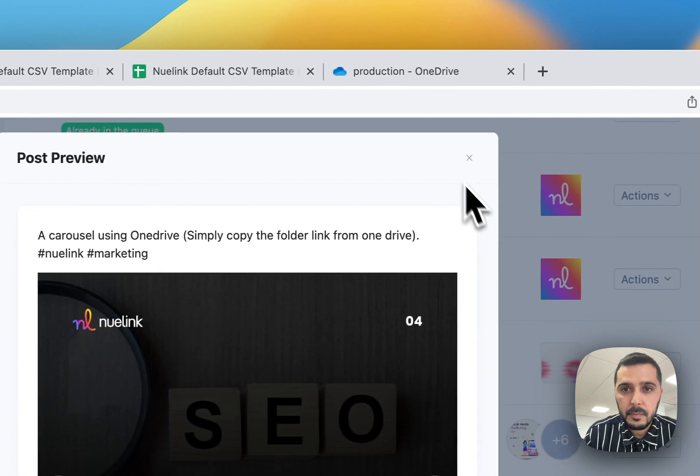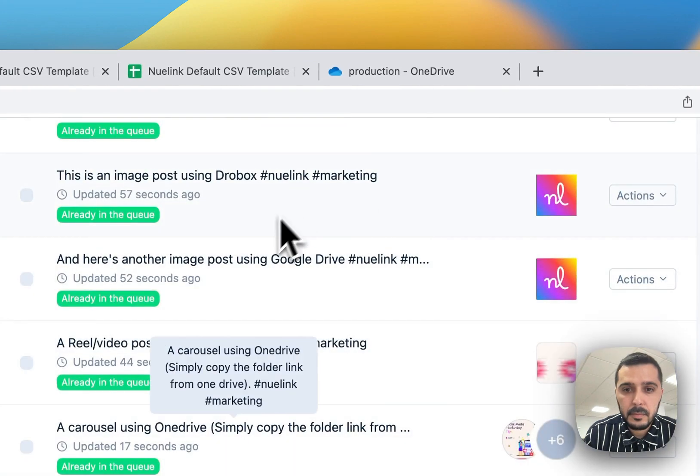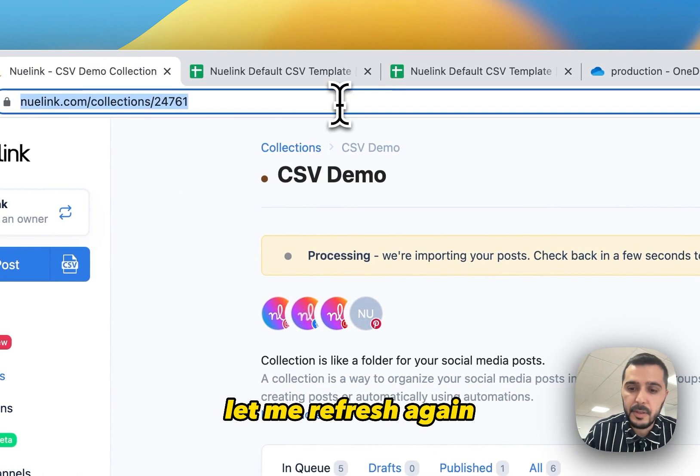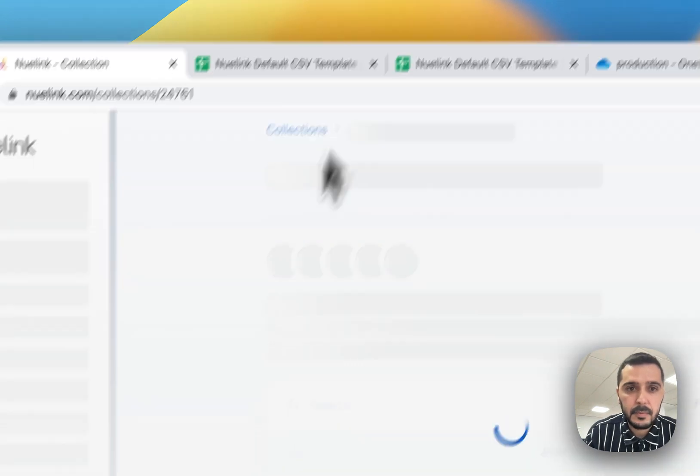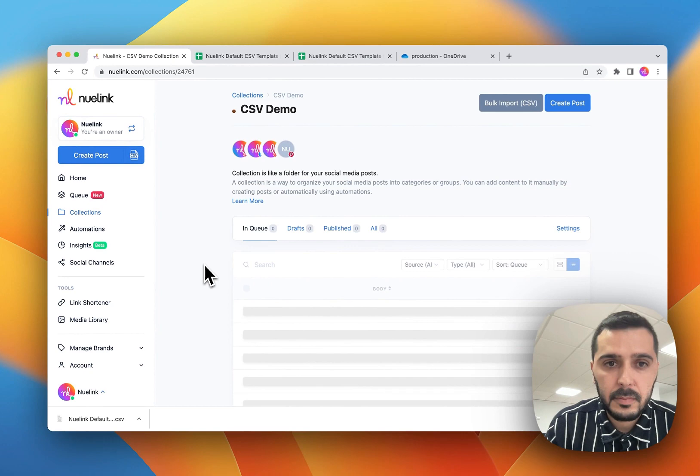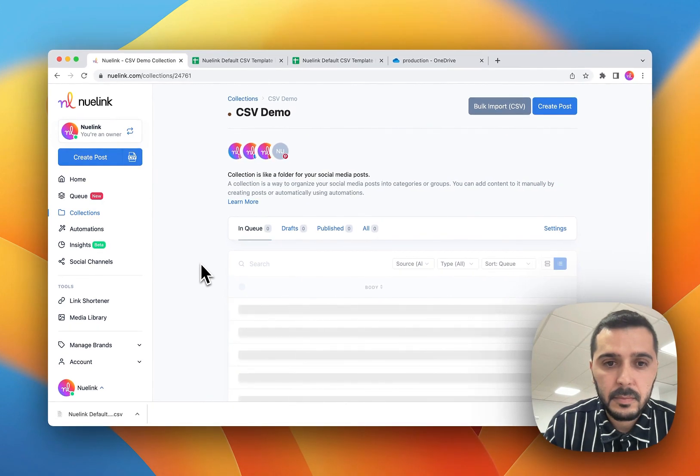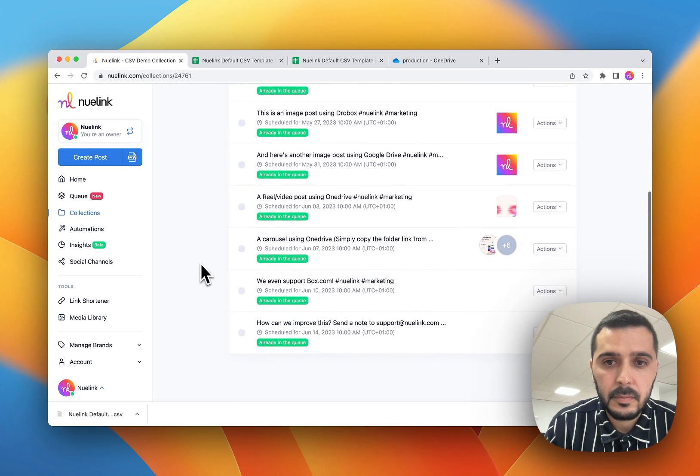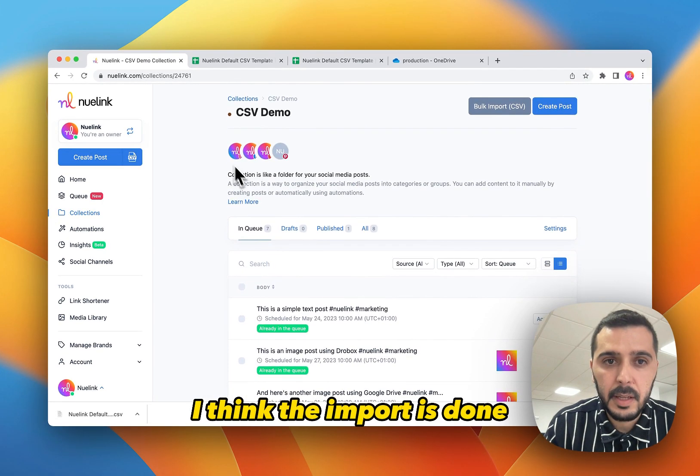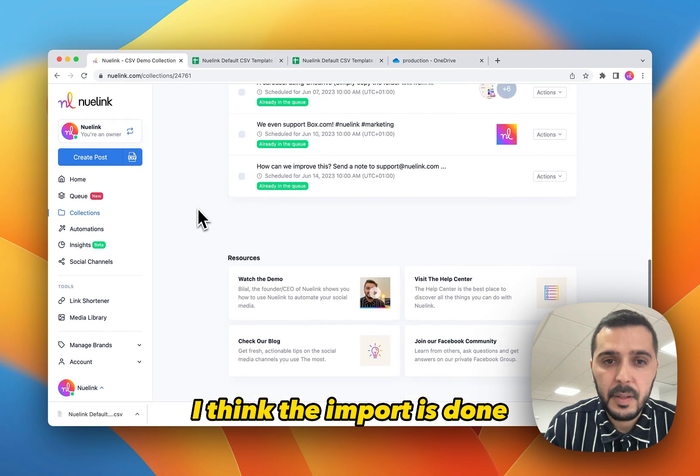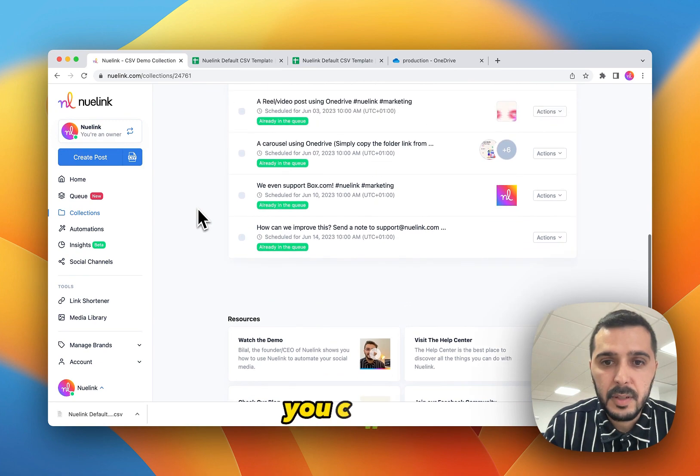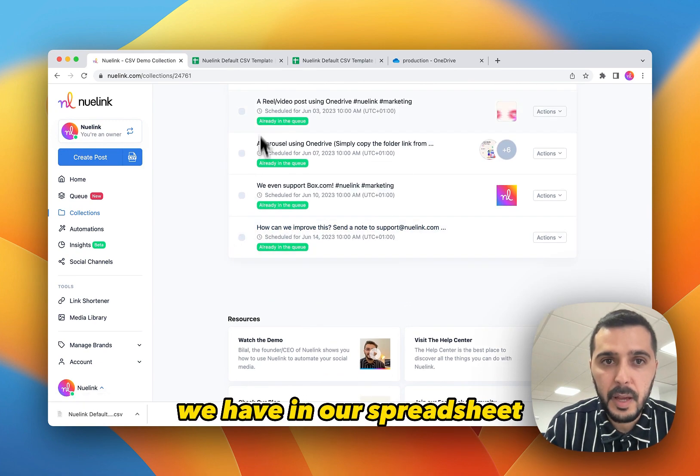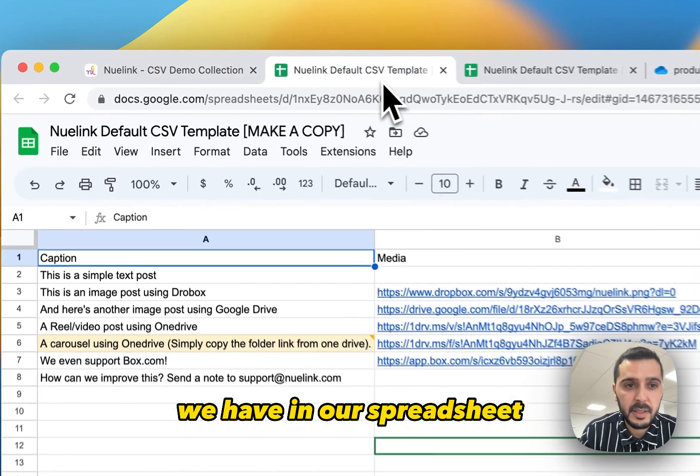Let me refresh again. I think the import is done. You can see this is the last post we have in our spreadsheet.